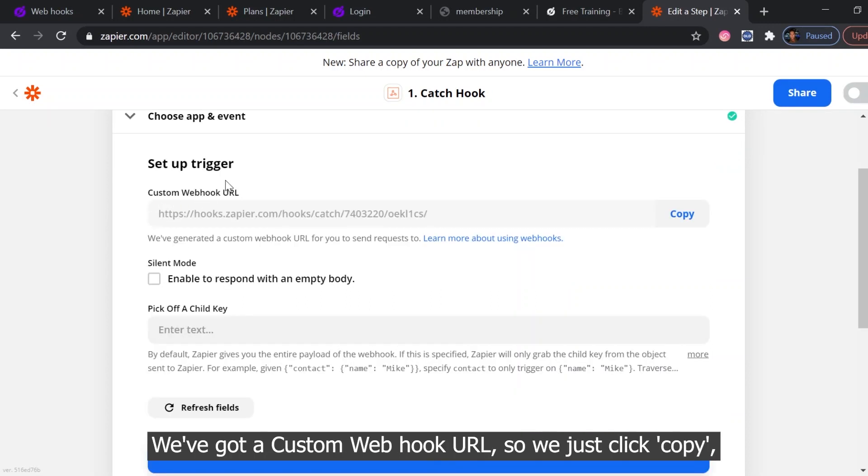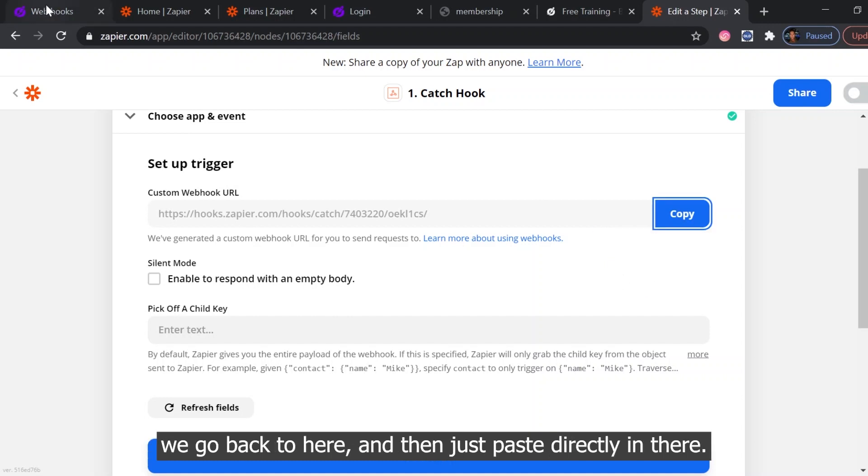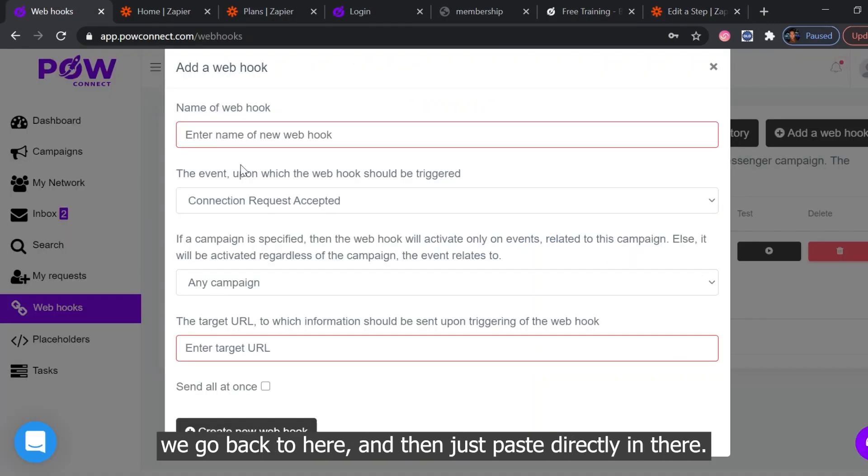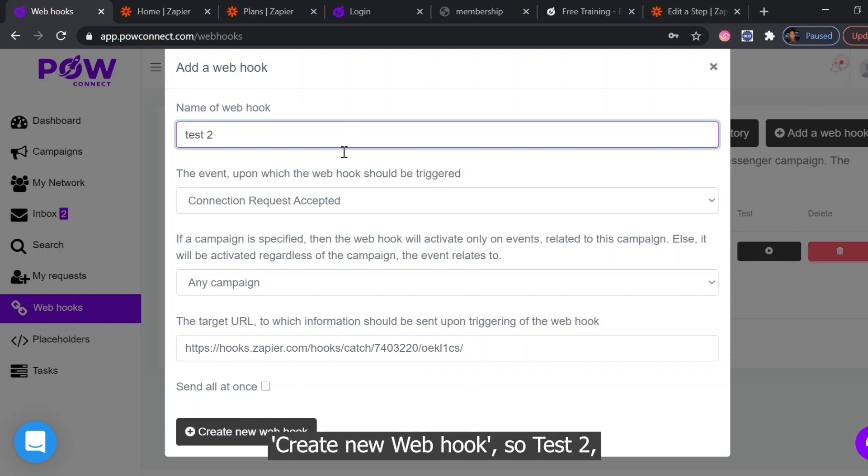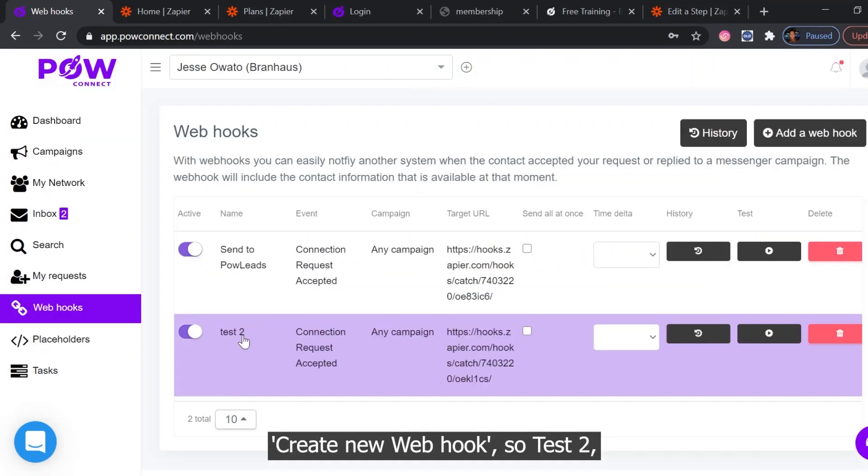We've got a custom webhook URL. So we just click copy, go back to here, and then just paste directly in there. Create new webhook.